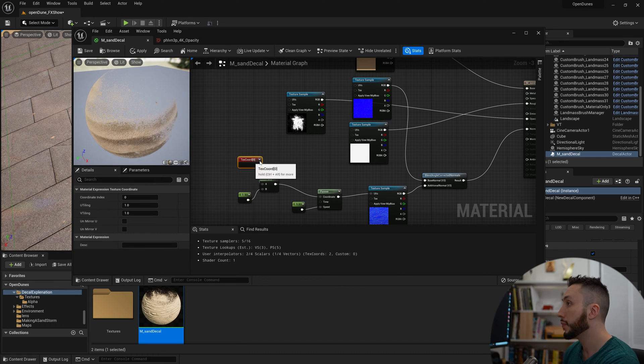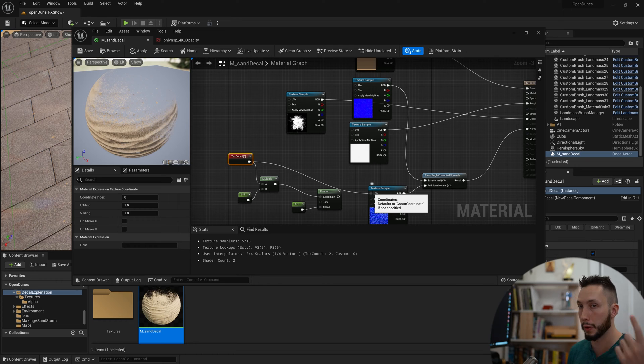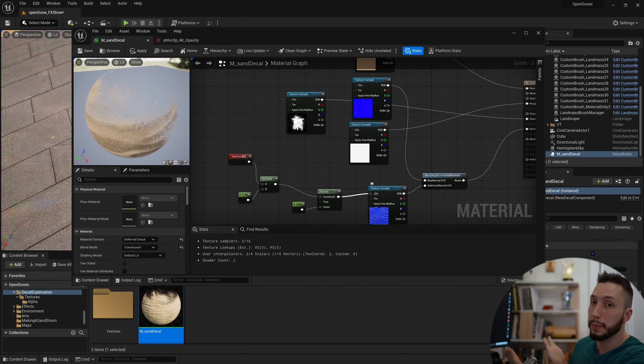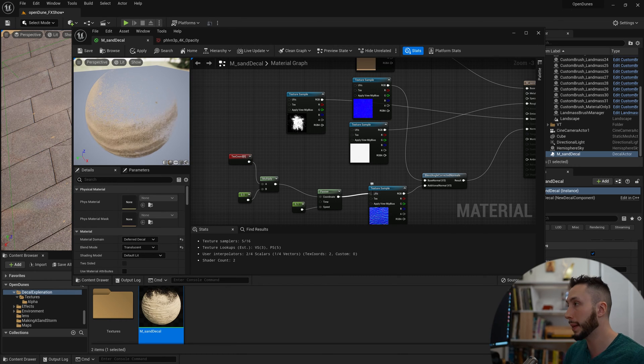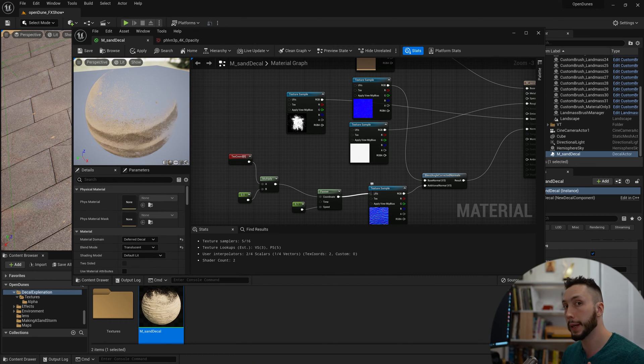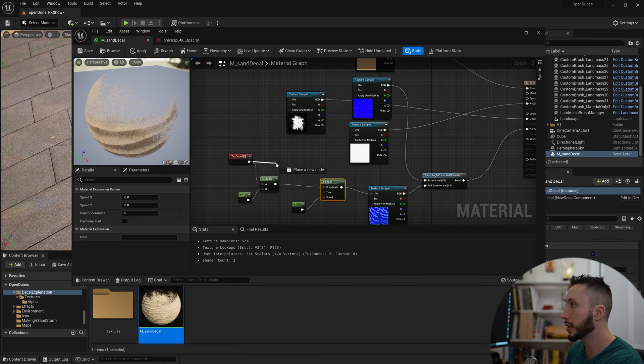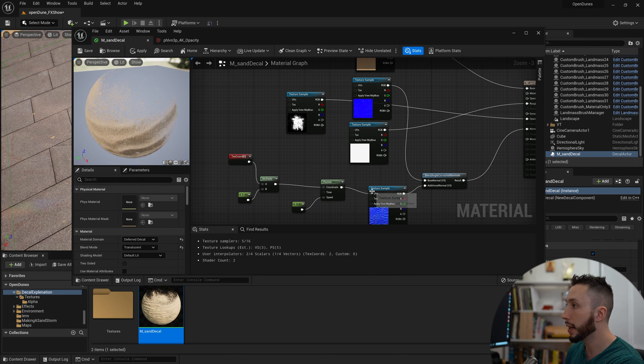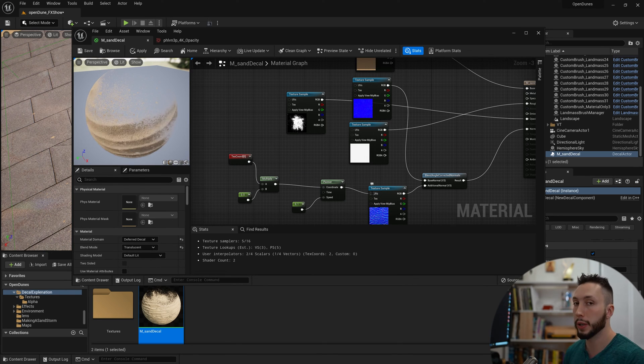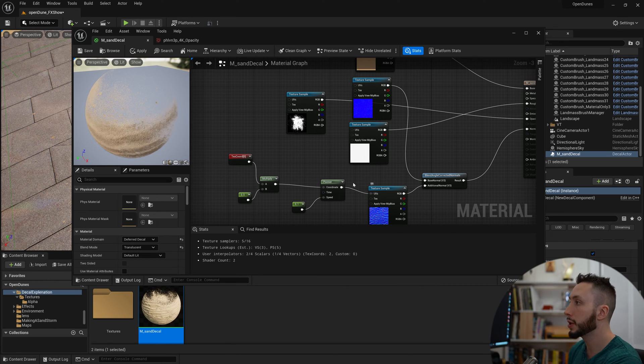So what is actually happening here? Normally our texture coordinates would plug straight into the UV input of the normal map. The way it's moving the normal map is that it's moving in UV space, so that's why the panner is going to come in between the texture coordinate and the UV input of the texture. And then I'm adding this multiply in between the texture coordinates and the panner in order to expand the UV slightly.